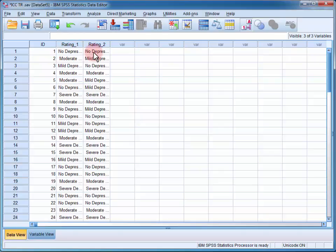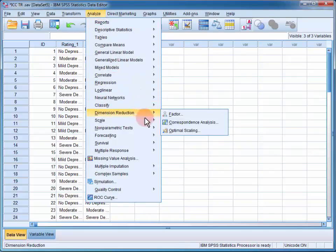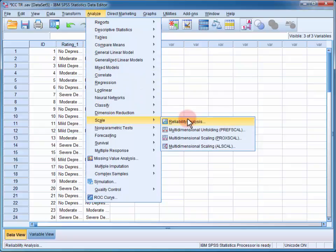To estimate the intraclass correlation for test-retest reliability, we open up the Analyze menu, go to Scale and Reliability Analysis.